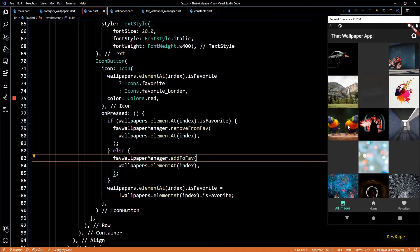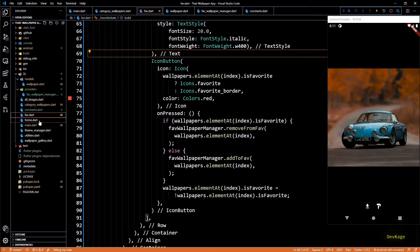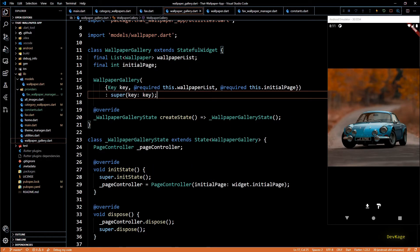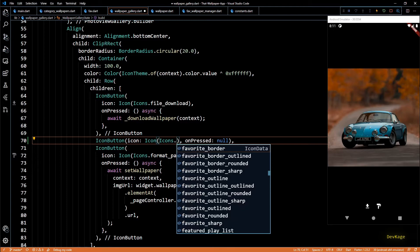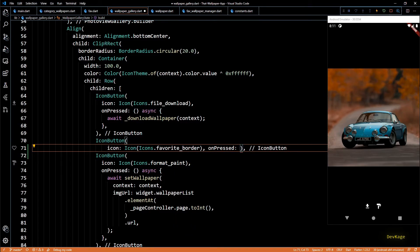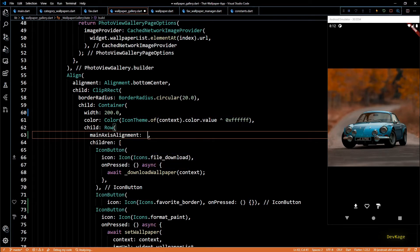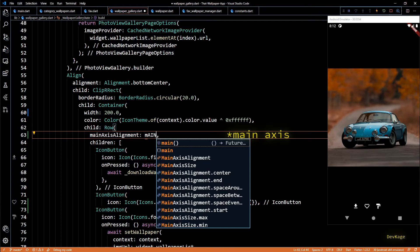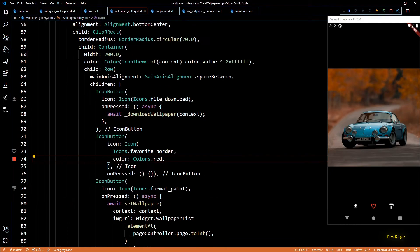Clicking the favorite button on the favorites page removes the wallpaper — this is working great. But right now we can only mark wallpapers as favorite from category_wallpapers. If a user is on the all images page, they have no option to save a wallpaper as favorite. Let's add a button alongside the download and apply buttons. I'll go to wallpaper_gallery.dart and add a new icon button with `Icons.favoriteBorder`, leaving `onPressed` empty for now. This caused an overflow error, so I'll change the container width to 200 and set `mainAxisAlignment` to `MainAxisAlignment.spaceBetween`.